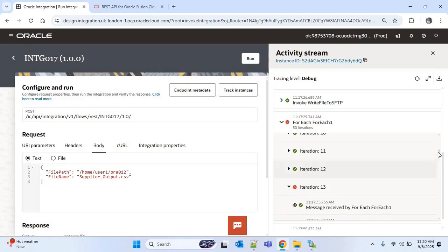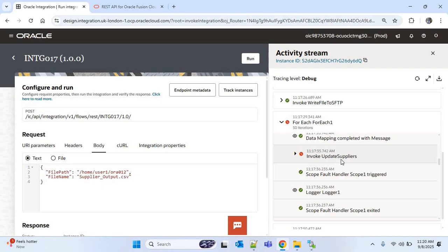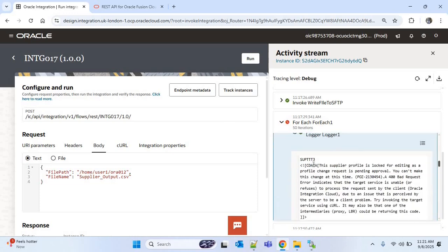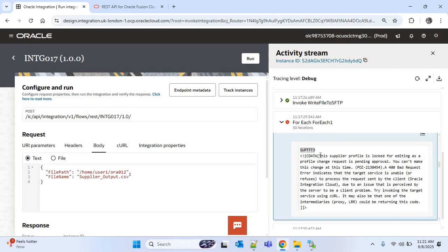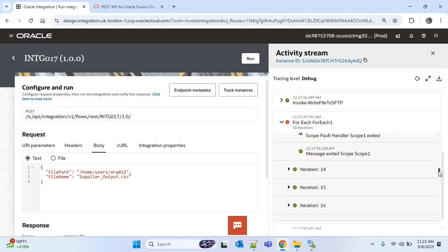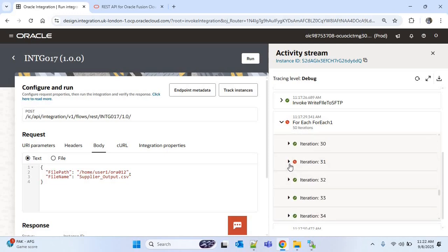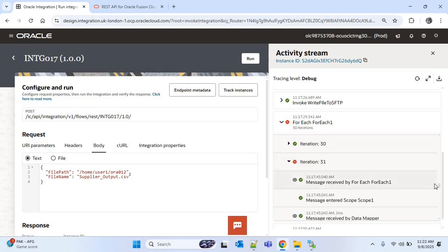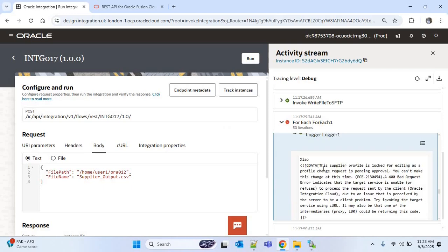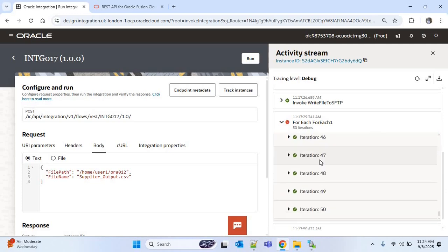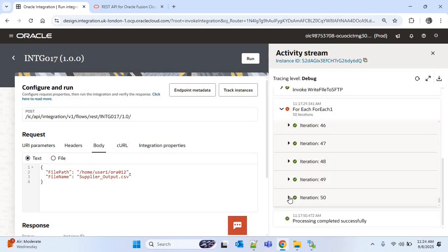Going down to iteration 13, we can see an error. Expanding it, the error is in 'invoke update suppliers', and the fault handler is handling it. In the logger we can see the supplier name and the error reason: 'this supplier profile is locked for editing as a profile change request is pending approval'. So due to a data issue, we're unable to perform the update operation via REST API for this supplier. Going further down, we can see another error in iteration 31 — expanding it shows the same issue for that supplier as well.